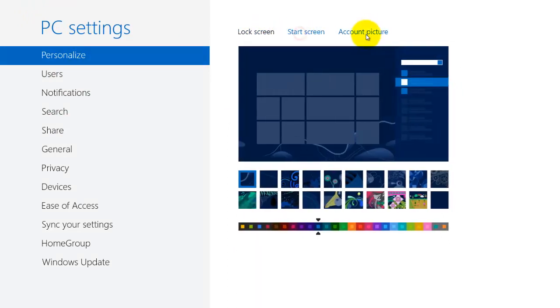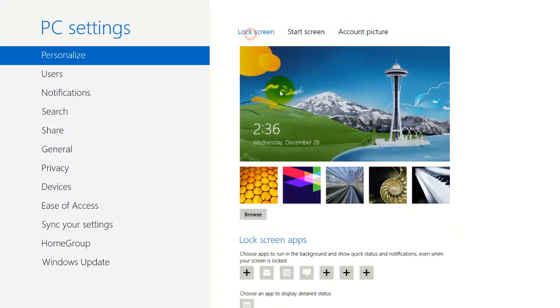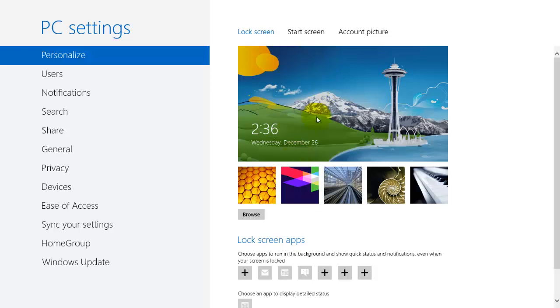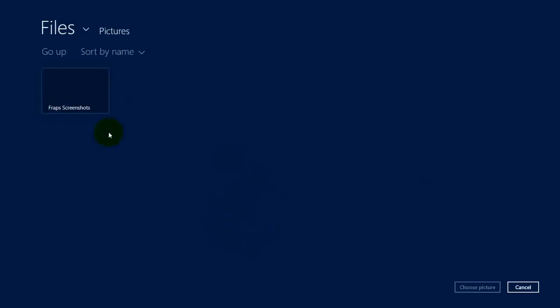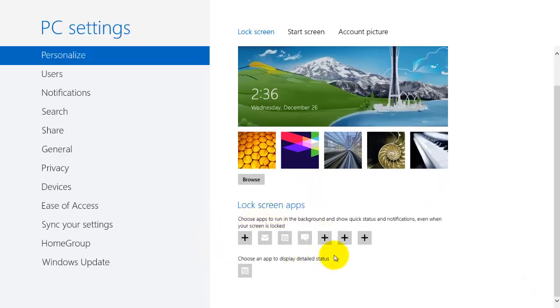For example, the lock screen, start screen, and account picture. So if you go to the lock screen, you can choose which picture you want as your background for the lock screen, which is kind of the screen that you get when you log out. It's the equivalent of logging out in Windows 7. Not exactly the equivalent because you can still log out but it's similar. And you can browse for photos and you can add apps to your lock screen.